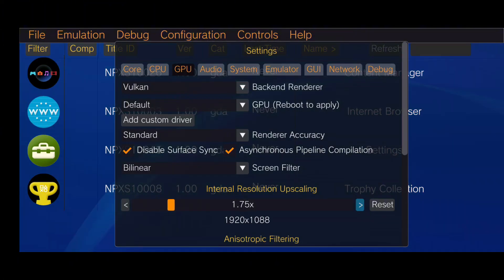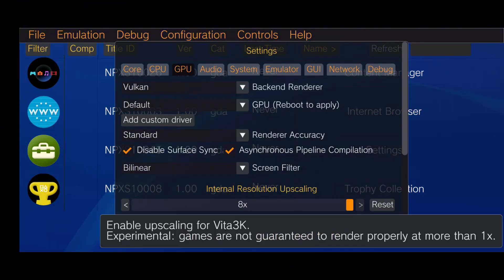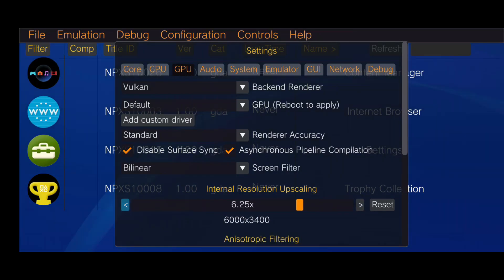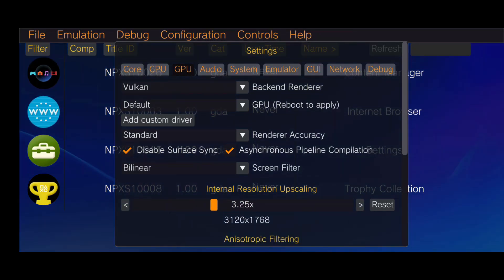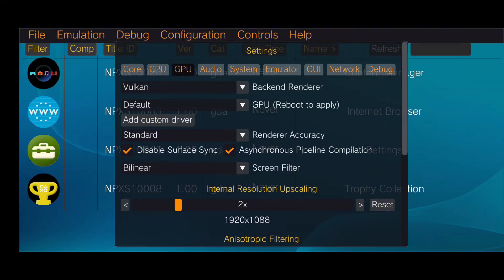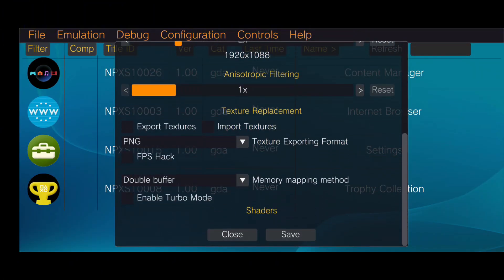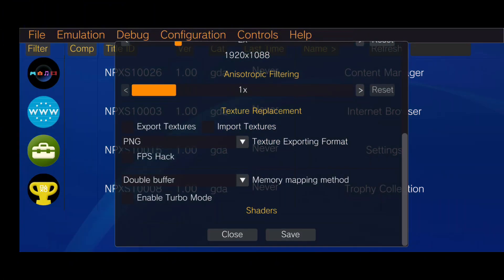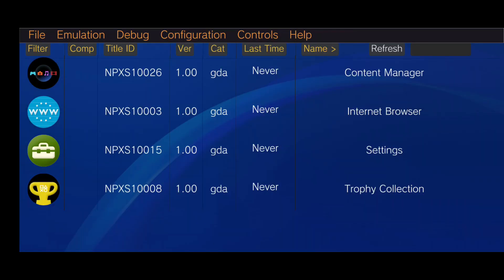Vita 3K allows you to set a resolution scale up to 8x, which gives you 4K quality. However, I suggest keeping it at native resolution for best performance. If you want, you can enable FPS Boost, which may increase the frame rate up to 60 FPS.